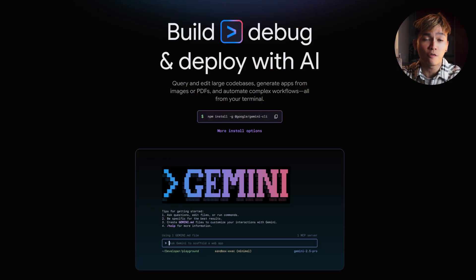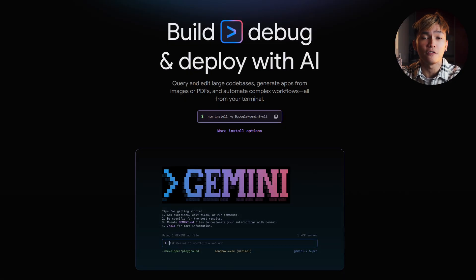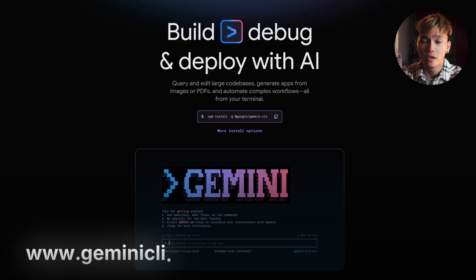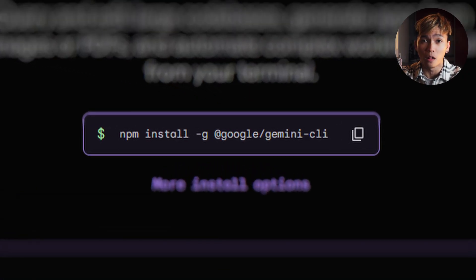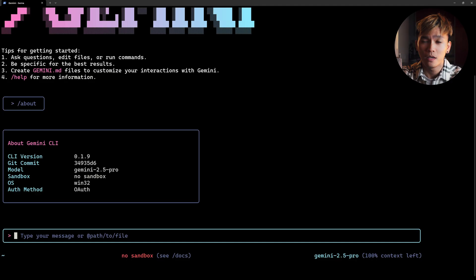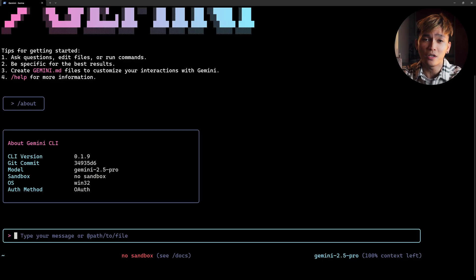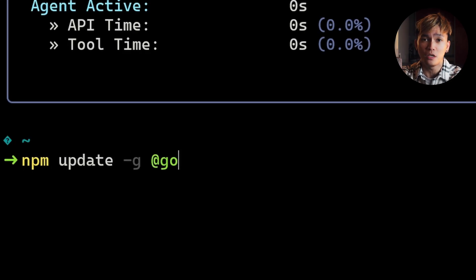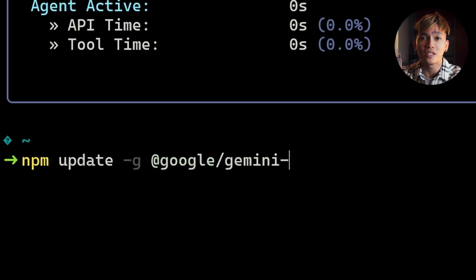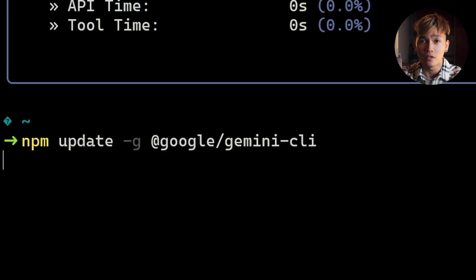The first thing that you need to do is of course install the latest version of Gemini CLI. Go to GeminiCLI.com and run the following command. But if you have installed this already, all you need to do is run npm update -g @google/gemini-cli.